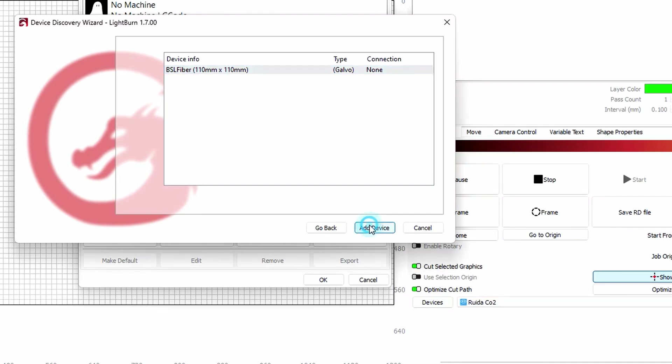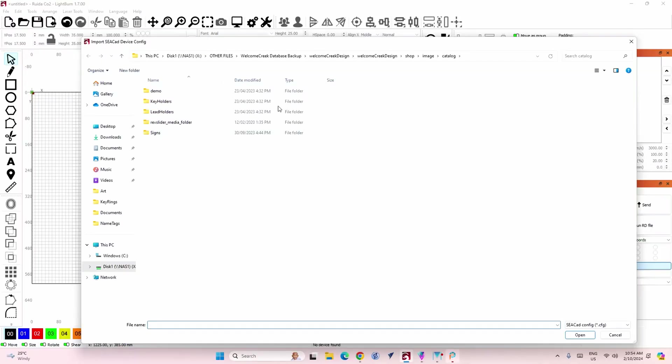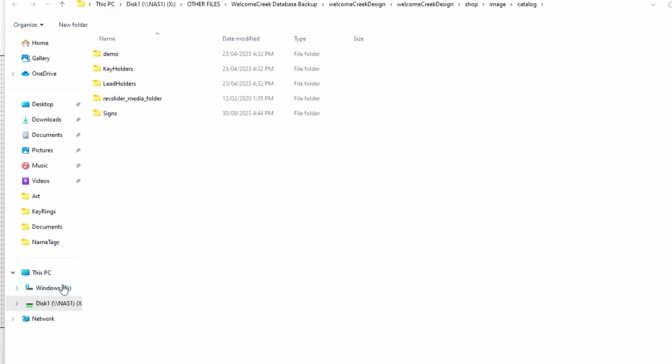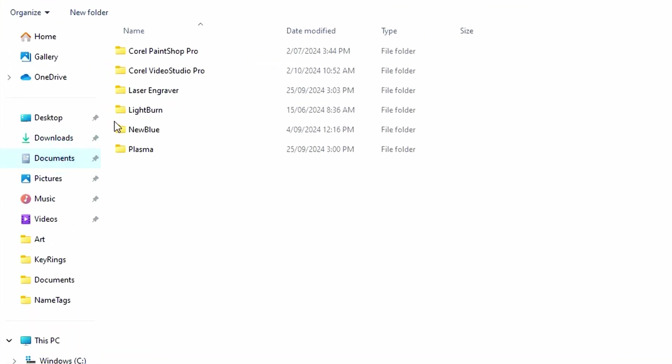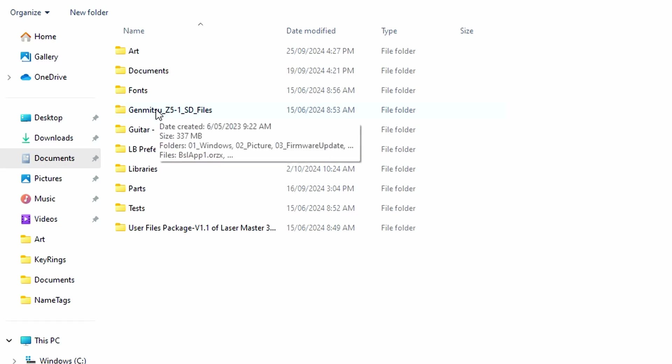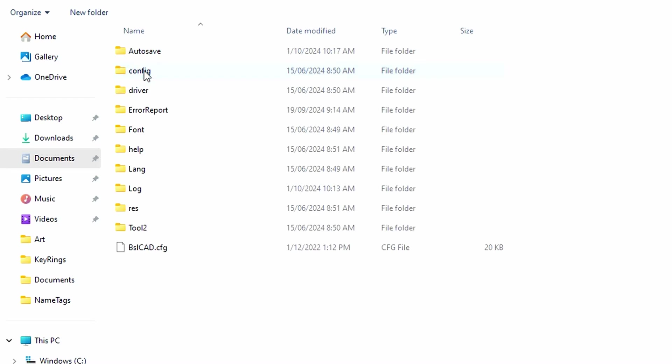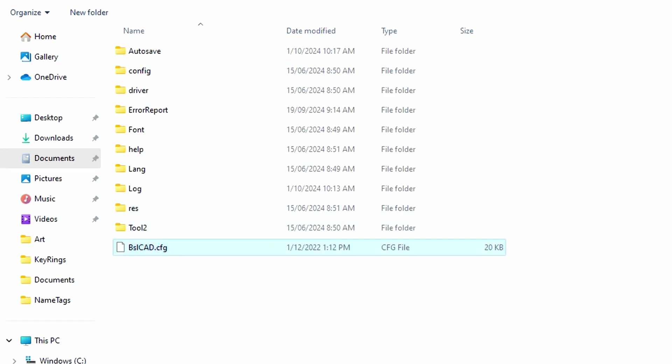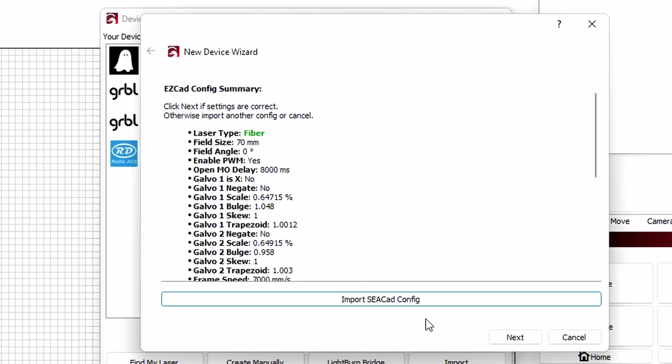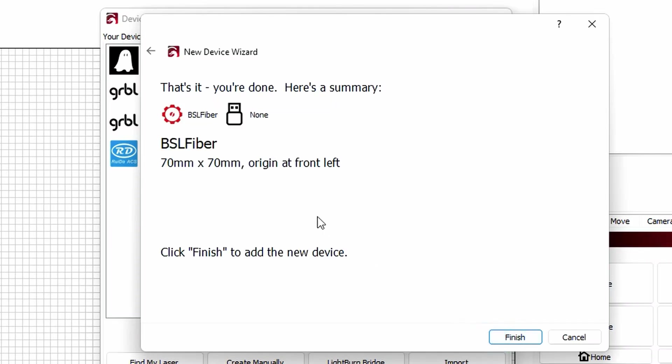Okay now we want to import a CCAD config file. I've found this previously it's in the downloaded files, in the provided files that came with the Z5-1. So I'll just import that. Okay when you go to the Z5 files it's under Windows software and there it is BSL CAD config. So we open that. Press the next button, press the next button. Give it a name I'm going to leave it as BSL fiber. It says it's detected that the working area is 70 by 70 origin at front left. Okay I'll worry about that later.